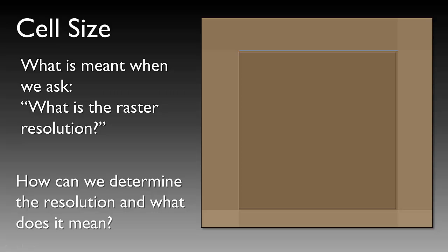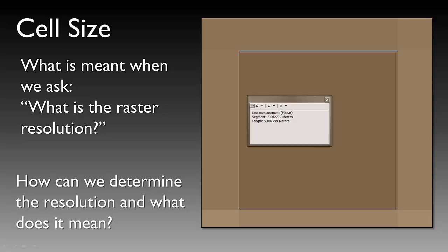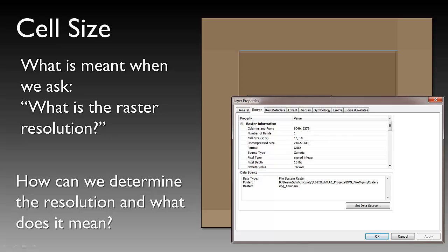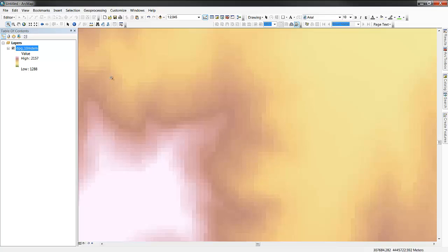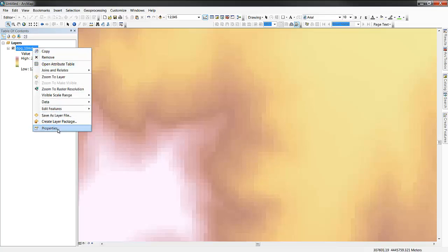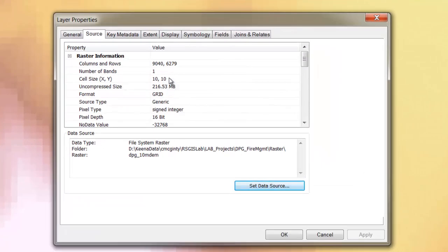There are three ways to identify the resolution of a raster data set. One, the individual organization that provided the data provides that information verbally. Two, you use the measuring tool in ArcGIS to measure the length of the side of a pixel. Three, you use the layer properties window to identify what the actual cell size is. The third option is the most reliable and standard way of identifying cell size. Moving into ArcGIS, here on the screen we can see a raster data set, a digital elevation model for central Utah. If we right click and choose our layer properties window, we can look within the source tab to see that the cell size XY value of each grid cell is 10 by 10 meters.